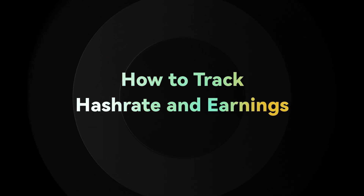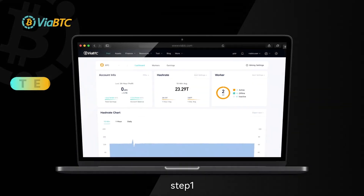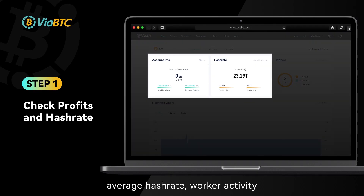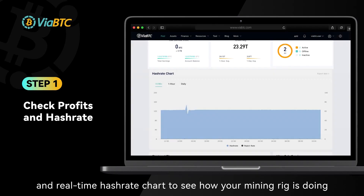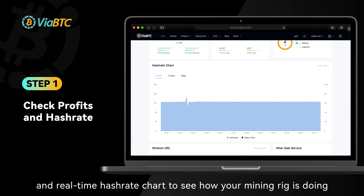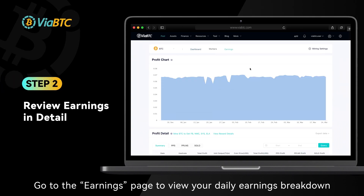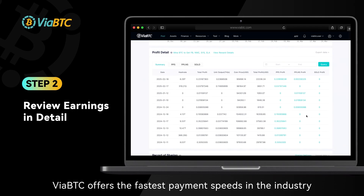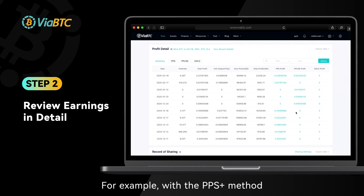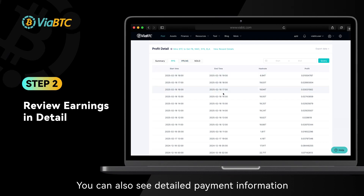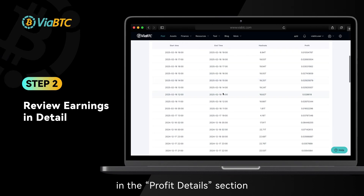How to track hash rate and earnings? Step 1: On the dashboard, you can easily track your profits, average hash rate, worker activity, and real-time hash rate chart to see how your mining rig is doing. Step 2: Go to the earnings page to view your daily earnings breakdown. ViyaBTC offers the fastest payment speeds in the industry. For example, with the PPS plus method, BTC earnings are paid out every hour. You can also see detailed payment information in the profit details section.